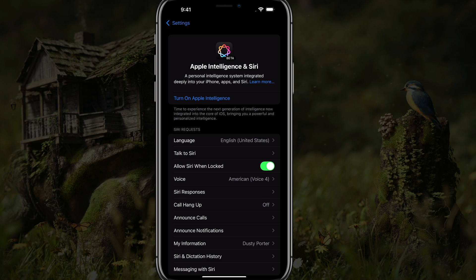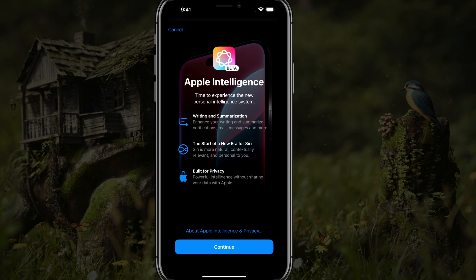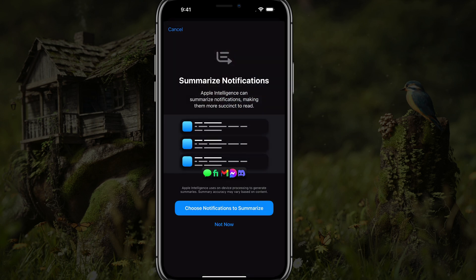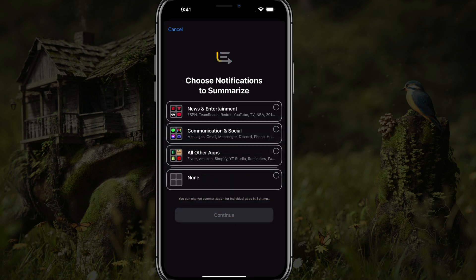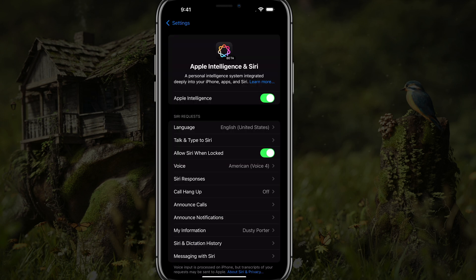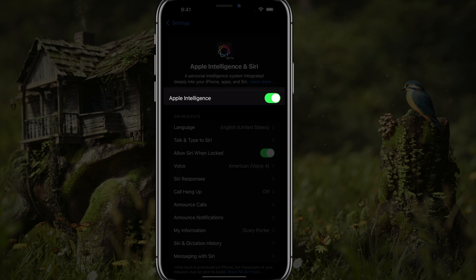Once that is all the way up to 100%, you'll see an option right here that says Turn On Apple Intelligence. Tap on that, then go to Turn On Apple Intelligence — that'll give you all of the suite of features. Tap the Continue button, and you can choose your notifications to summarize, such as news, communication, and social. We'll enable all of them and then go to Summarize.